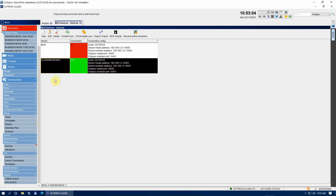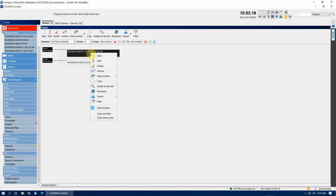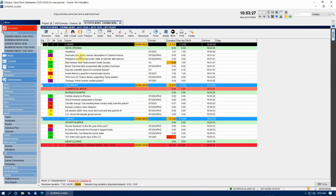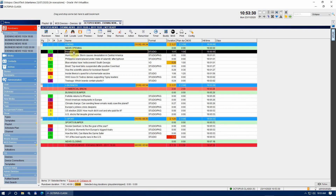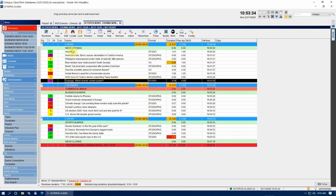We now need to prepare our Rundown in the Octopus Client. From the left column menu navigate to Show Playlist. Here you should have the default playlist available in the Octopus Client. We will be using the Evening News event for our tutorial. Right click on this event and choose Rundown from the drop down menu. Once here we need to set up the stories for the currently selected Rundown. We will set up just one story to be used for this demo — the second one in the list.